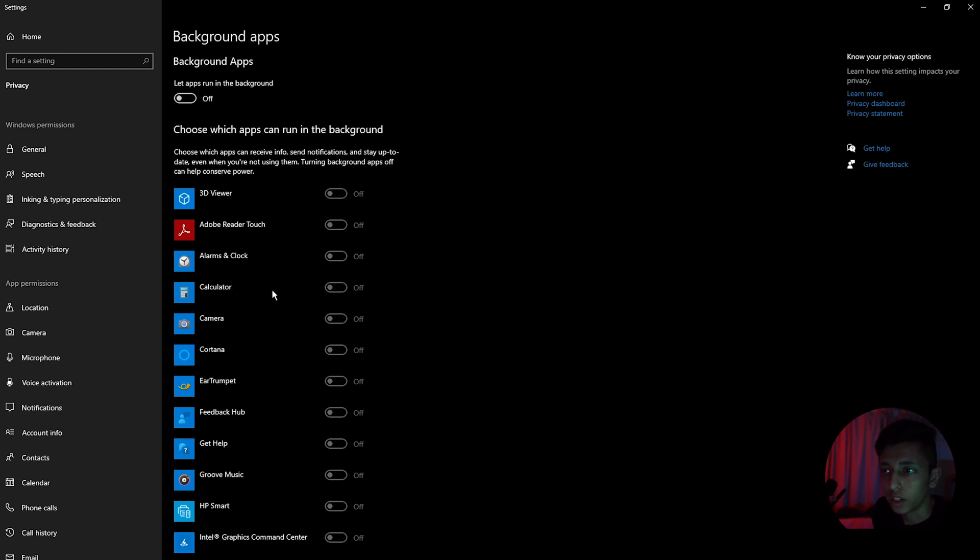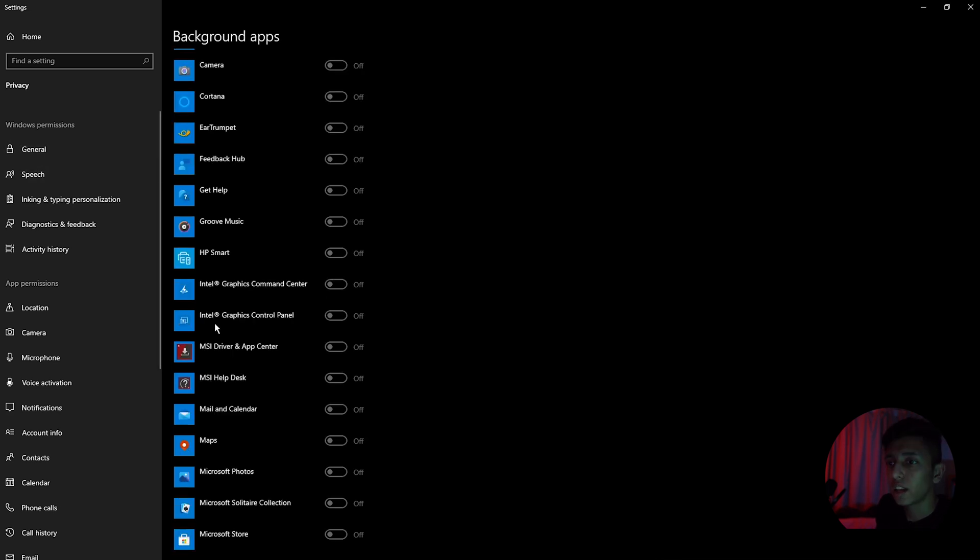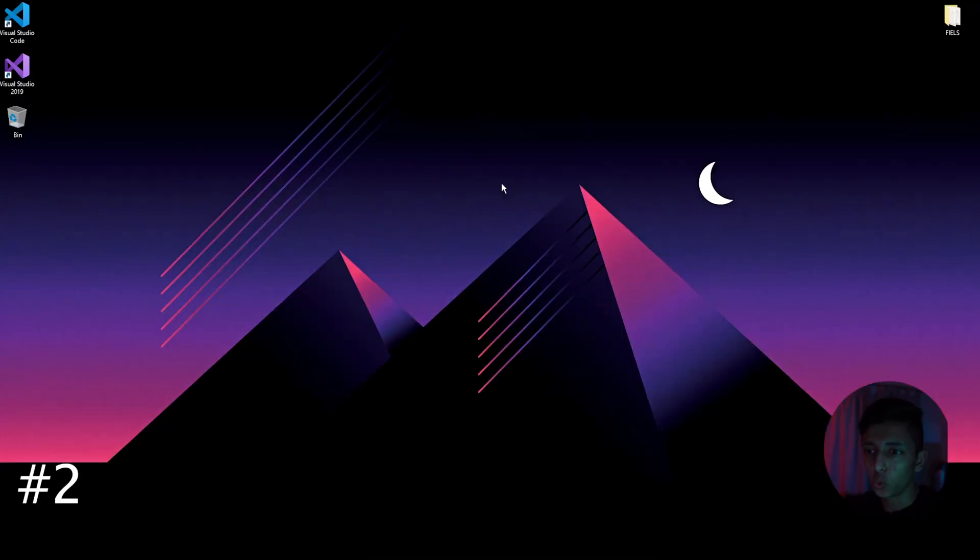So what it does is, for example, you are not using calculator, but this application will run while it is closed. You can choose which apps can receive info, send notifications, and stay up to date. They will keep updating, for example the maps and mails.